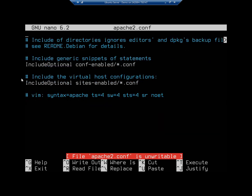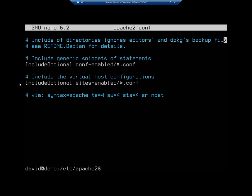Down at the bottom I want you to see: IncludeOptional conf-enabled/*.conf — this means any config files in that conf-enabled folder will be used. The same applies to sites-enabled: these config files provide information about all the sites that are currently enabled and running. We can go into sites-enabled and look at our config files to see what sites are being served.